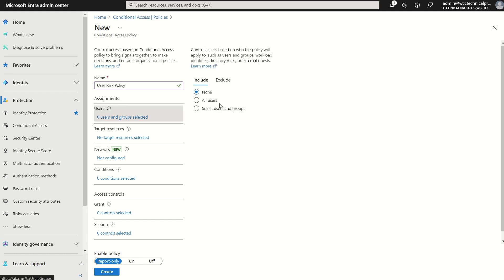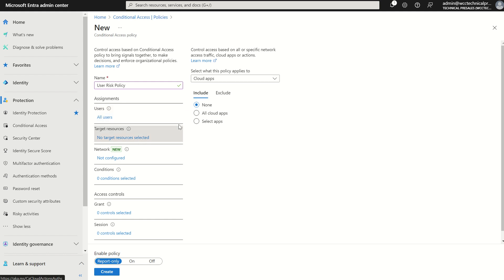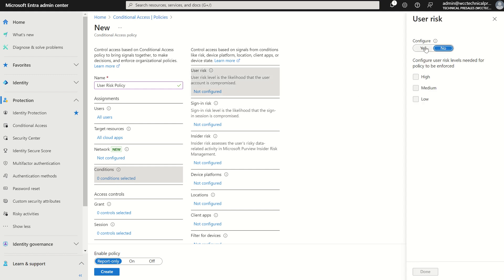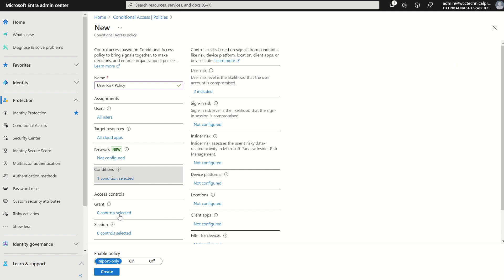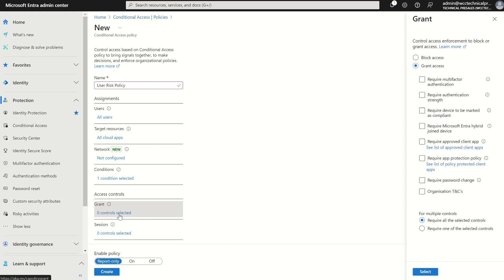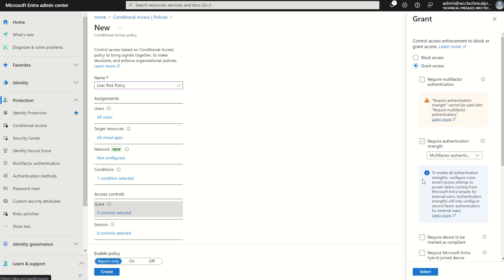Once more, we go through that scope of assignment - all users, target resources - all cloud apps, and conditions. But instead of selecting sign-in risk this time, we're going to select user risk. And we're going to select configure, medium and high. And then the access controls from this perspective, either we want to block access because there's a likelihood the user account is compromised by a threat actor, or grant access but require a password change, for example. This is an option, this is recommended by Microsoft. But with conditional access, there's a lot of flexibility than the legacy policies within identity protection.